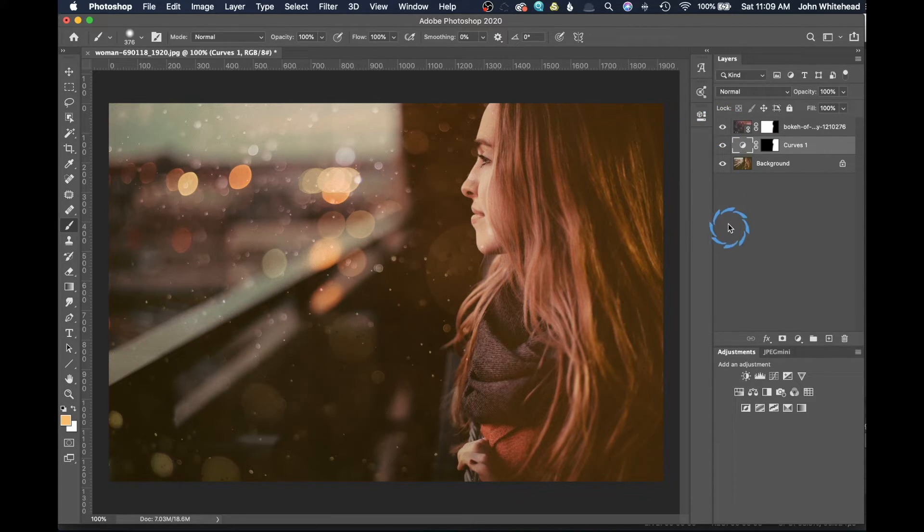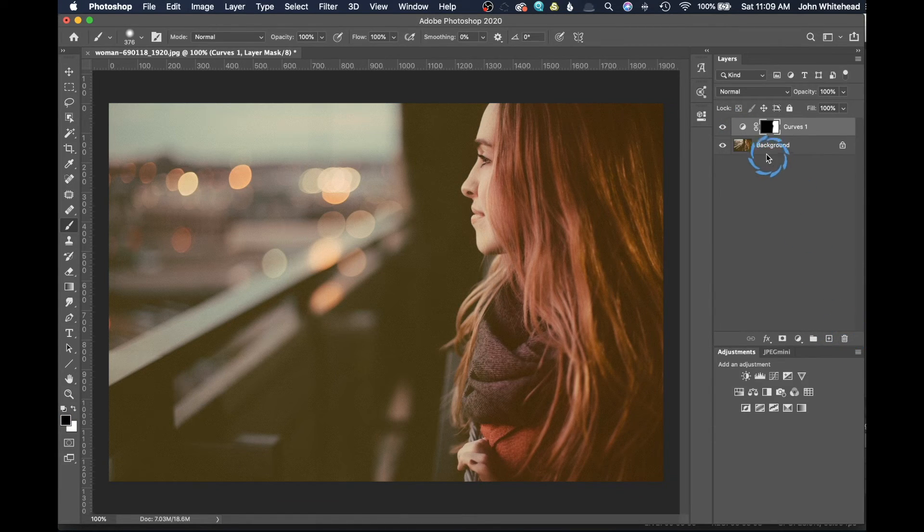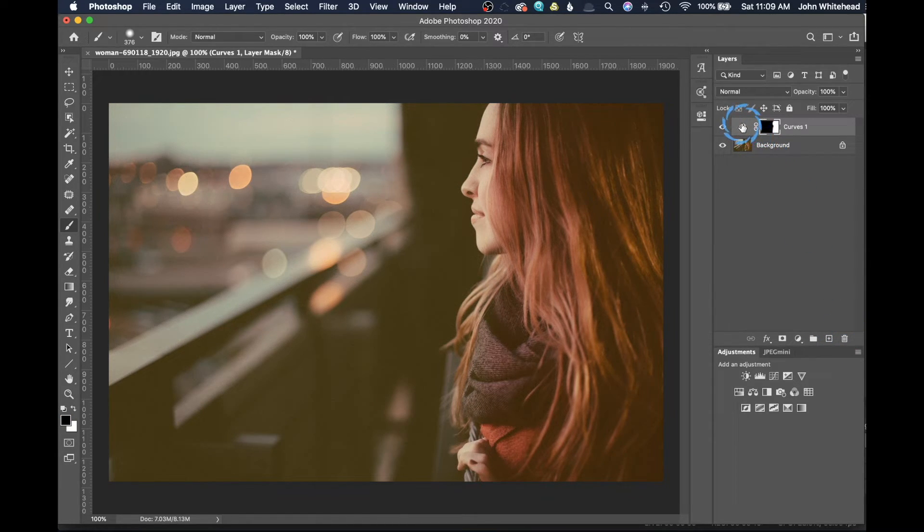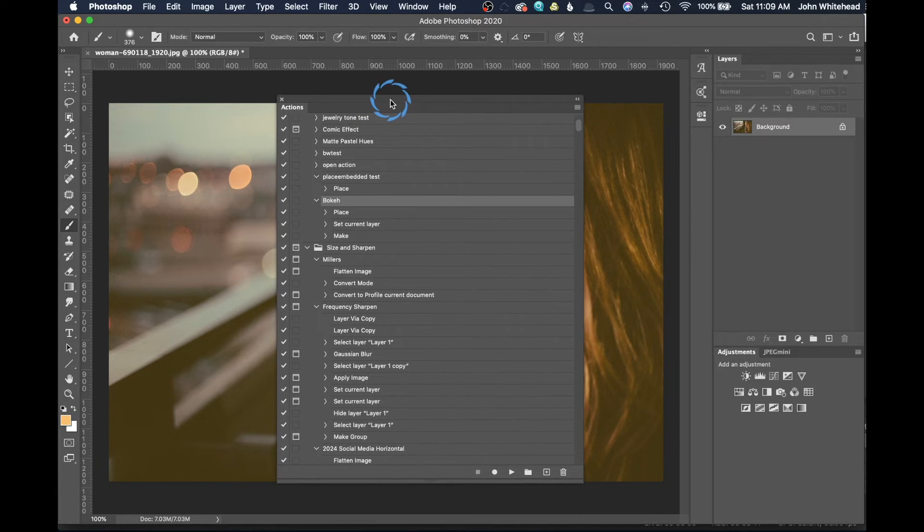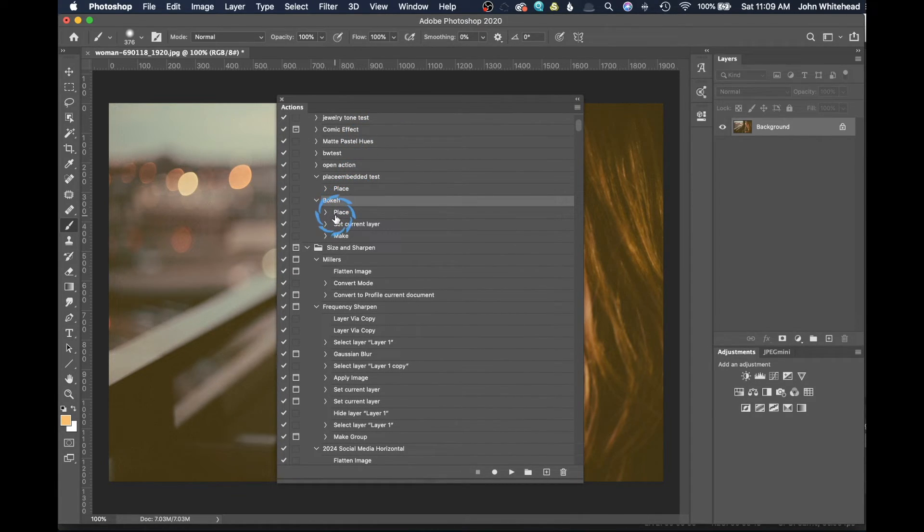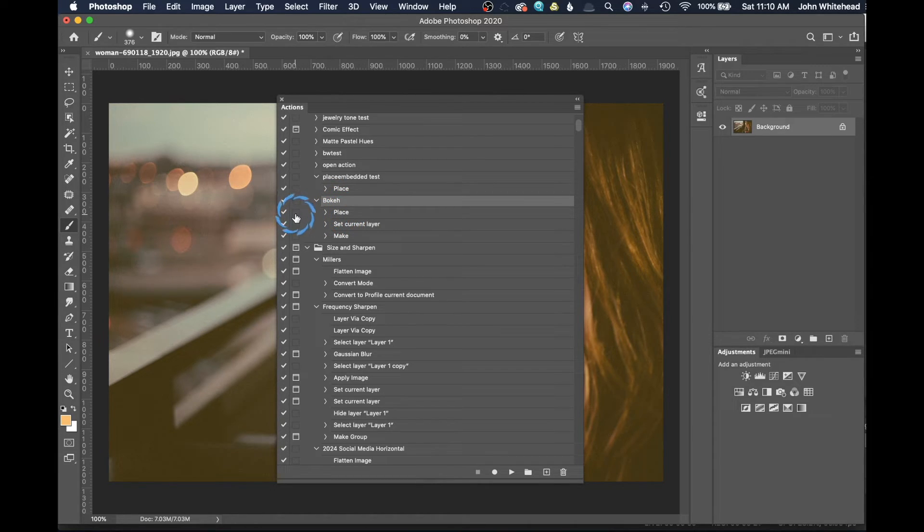Now we're going to change this up a little bit. I'm going to go ahead and once again delete this back here and delete this here. I'm going to slide the actions back over. Right here in the action, here's the place command. What we're going to do is tick this little box.